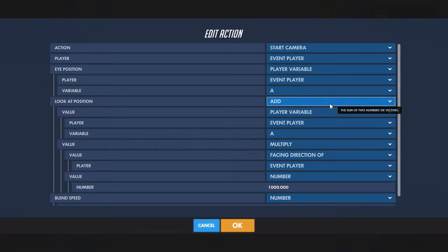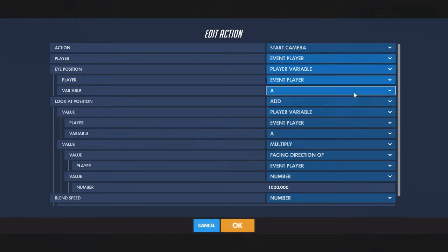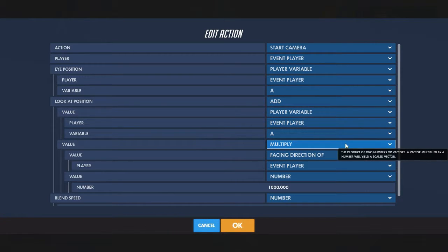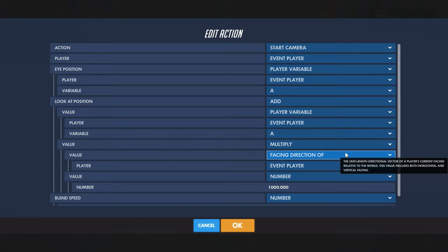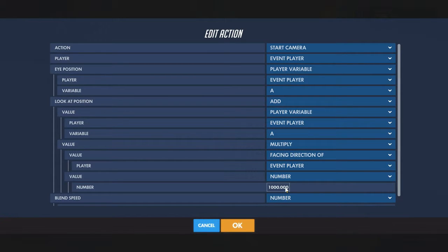Set it to look at an addition of where it's placed, and add that to a multiplication of the facing direction of event player and a thousand — just like when we did the raycast — so it'll look wherever you're going to be looking.